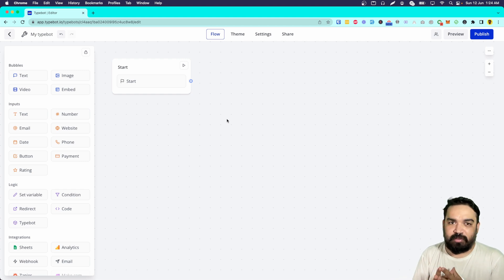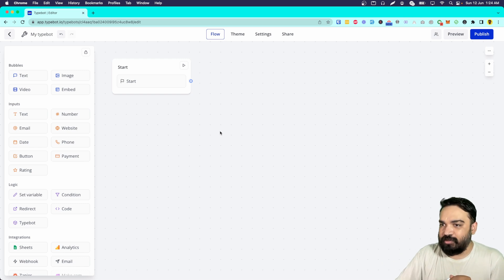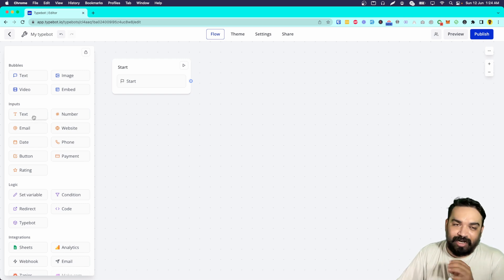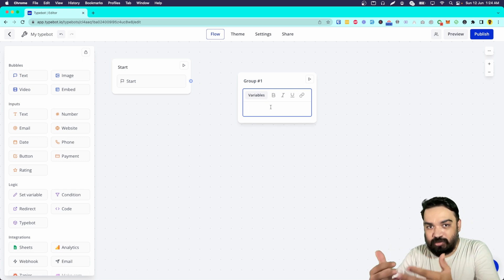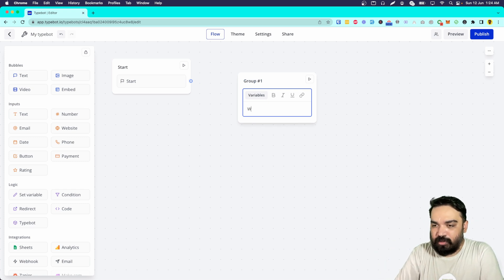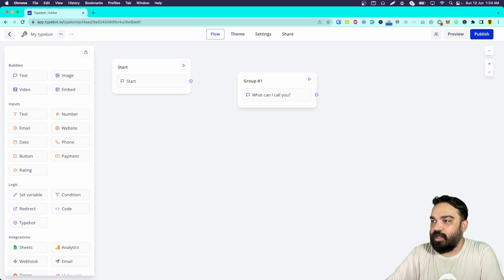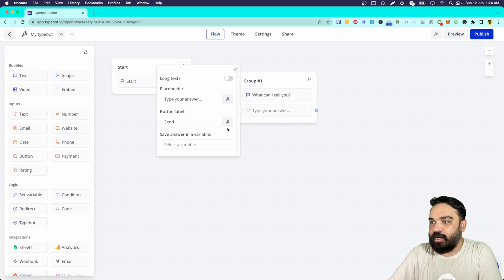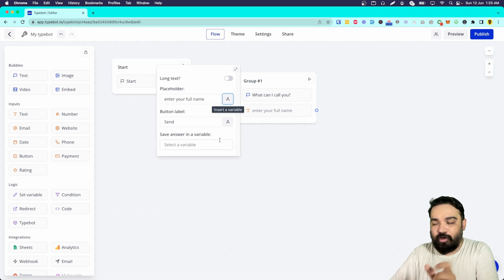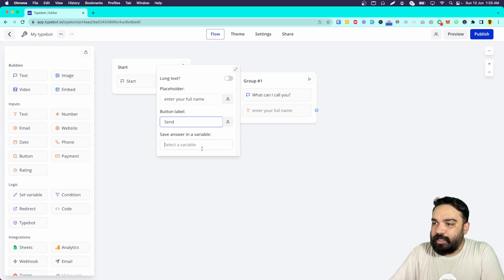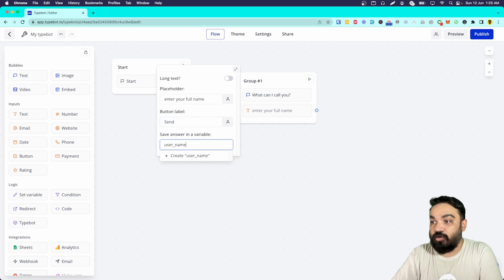This is a very basic example and we will get into more complex examples as we go through this series. For this video, let us start with collecting the user's information — beginning with asking the user for their name. I am going to add a text input and set the placeholder to 'Enter your full name'.